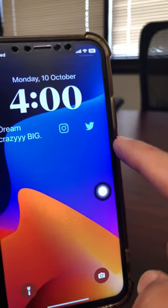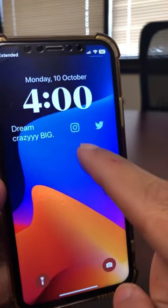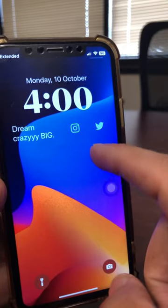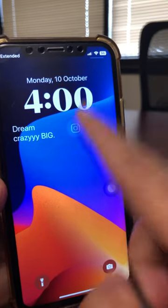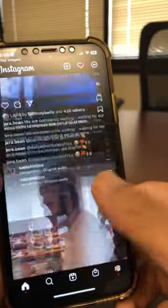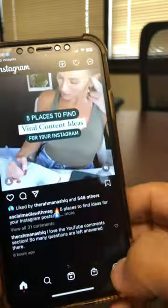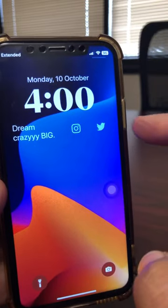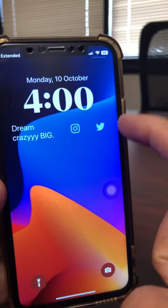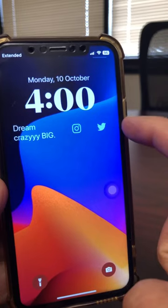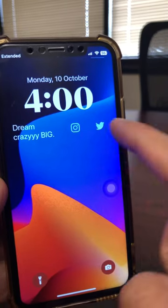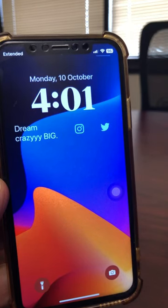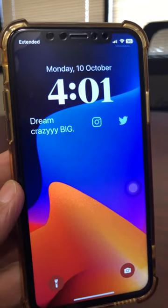One more thing to point out: on your lock screen, you can also set up apps that can directly open from there. For example, if I click on Instagram, it's going to open my Instagram. So you can launch apps from your iPhone lock screen — not many people know about this. If you want to see how to do it, I'm going to put a tutorial on the screen — go watch that and you can add whatever apps you want to open on your lock screen. Go watch that video and I will see you in that one. Bye for now.